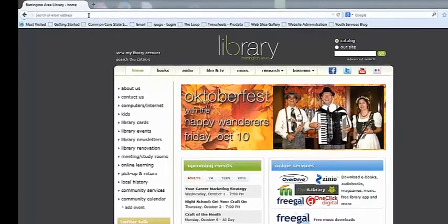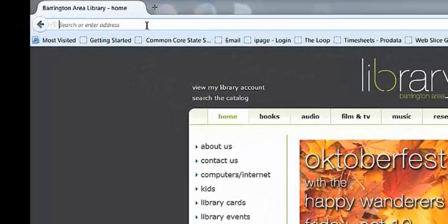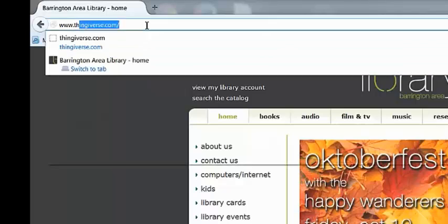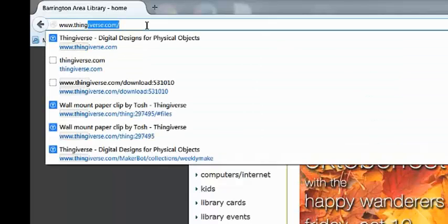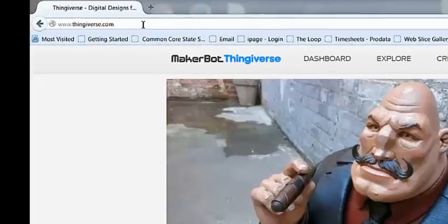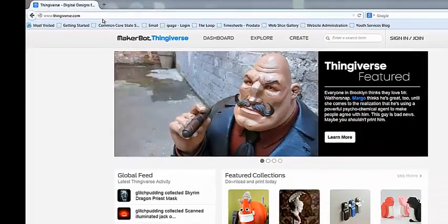We're going to start by downloading a free, pre-designed model. Websites like Thingiverse allow you to do this, so I'm going to go to the address bar and type in www.thingiverse.com, which takes me to this page.